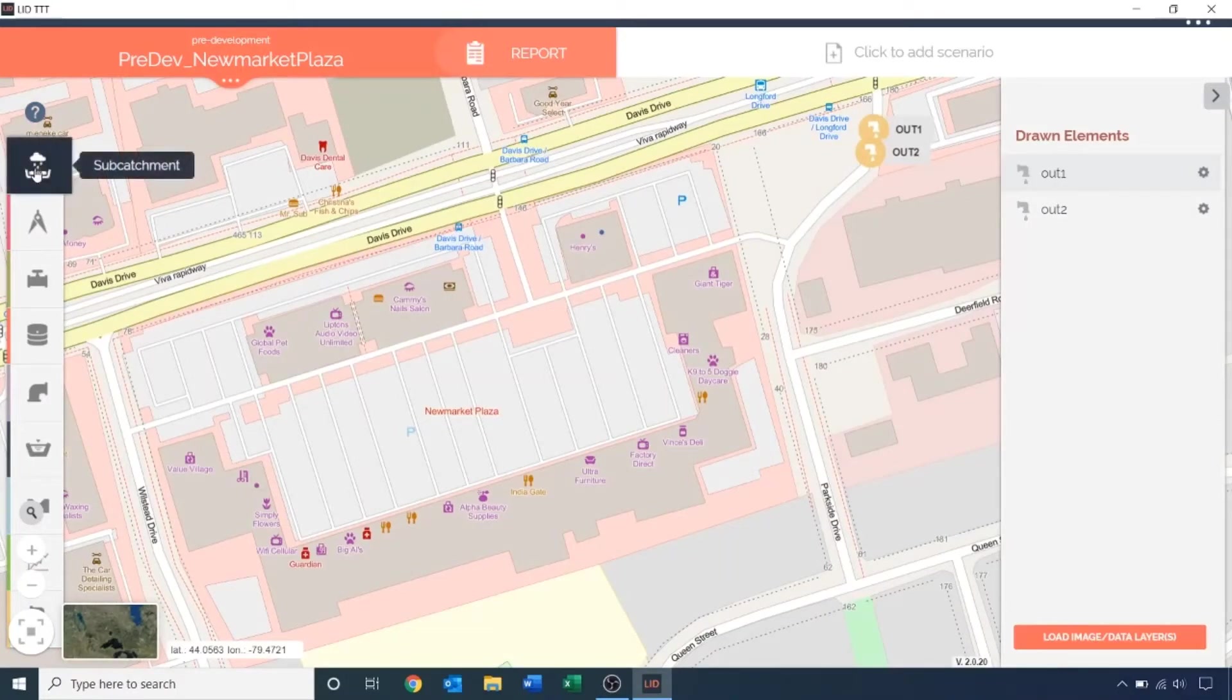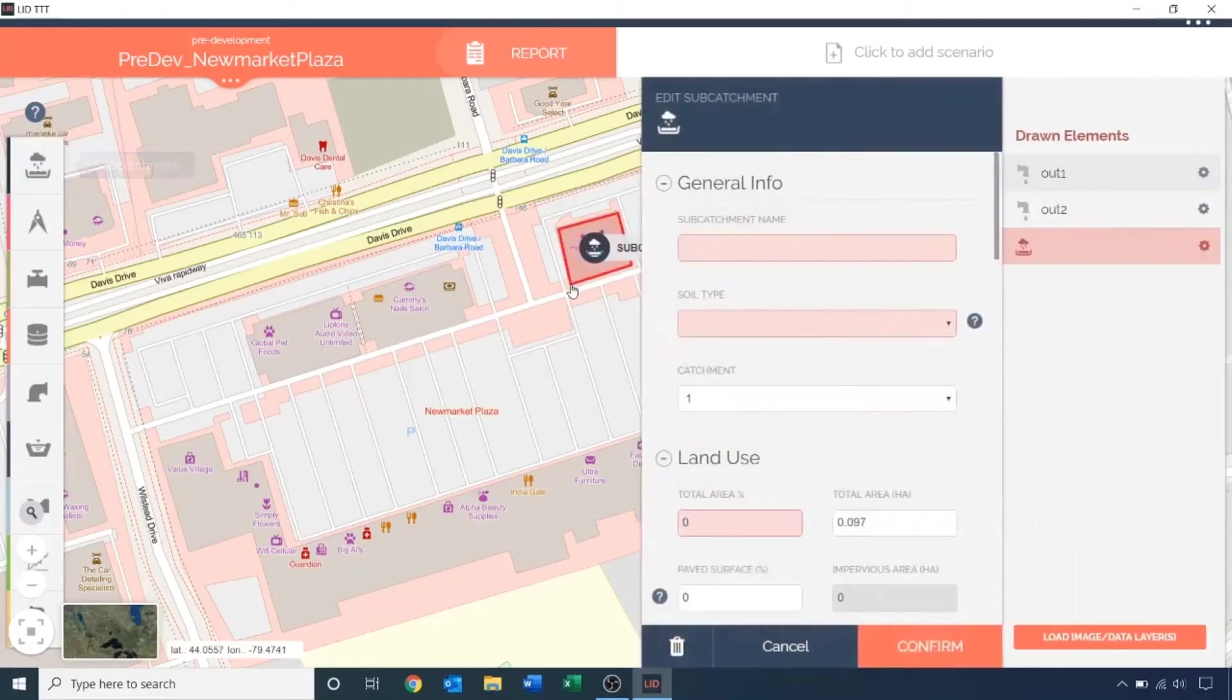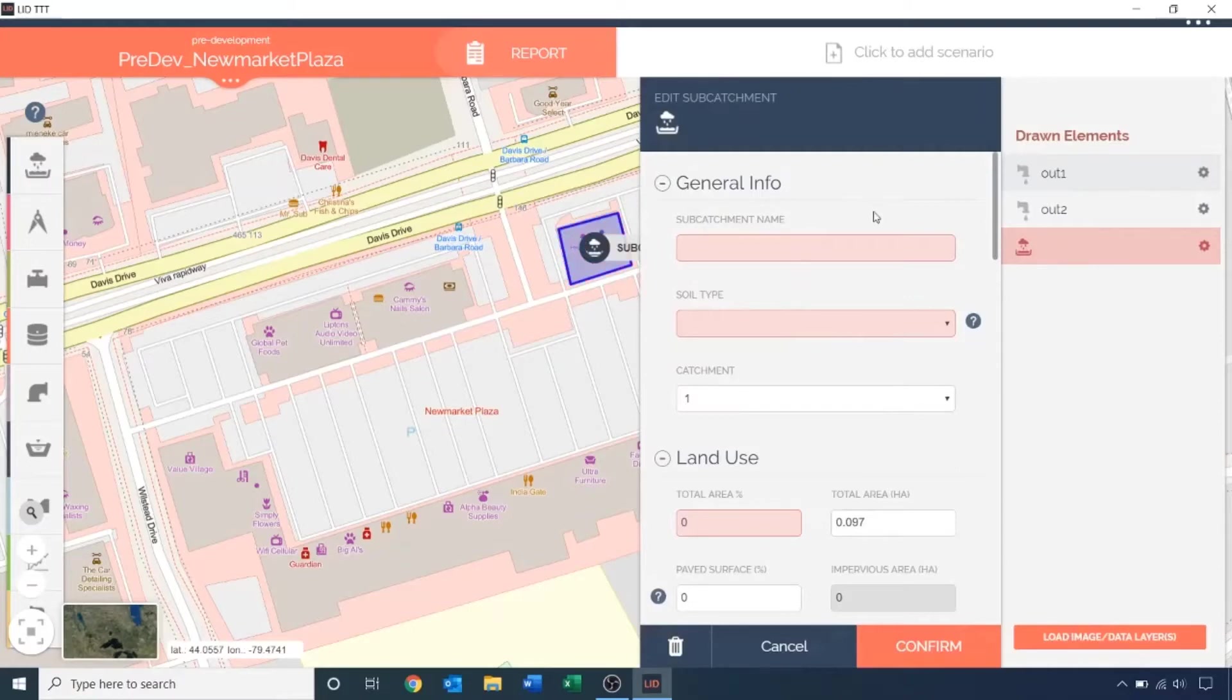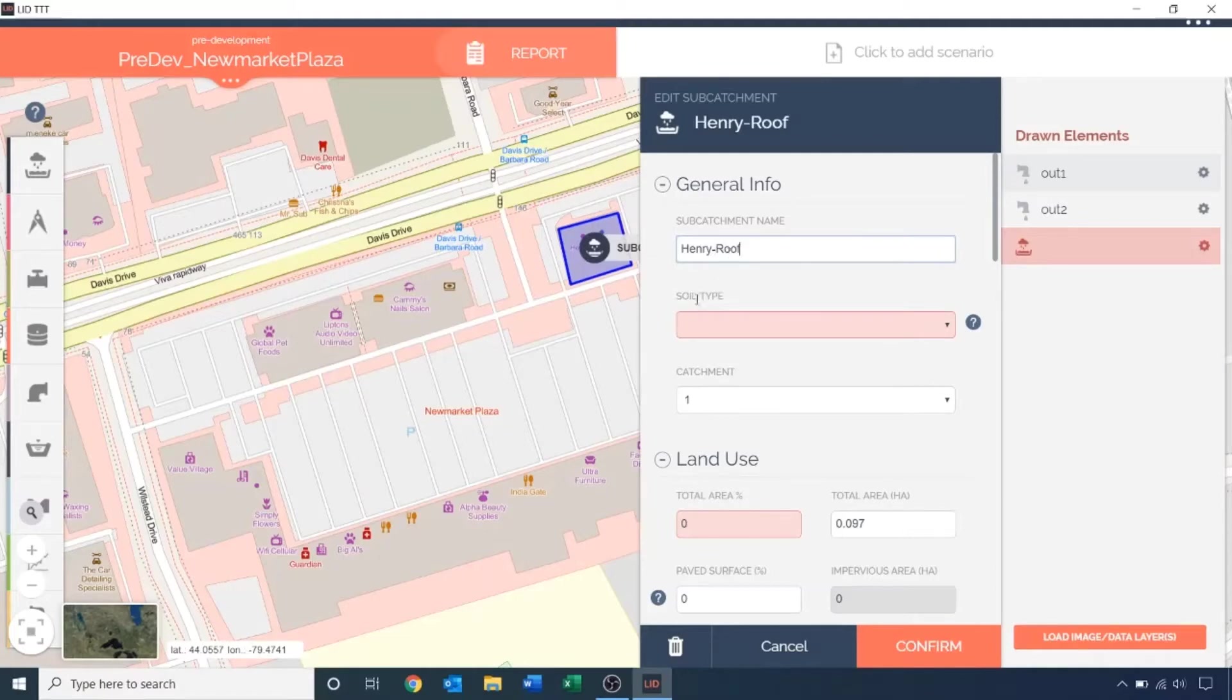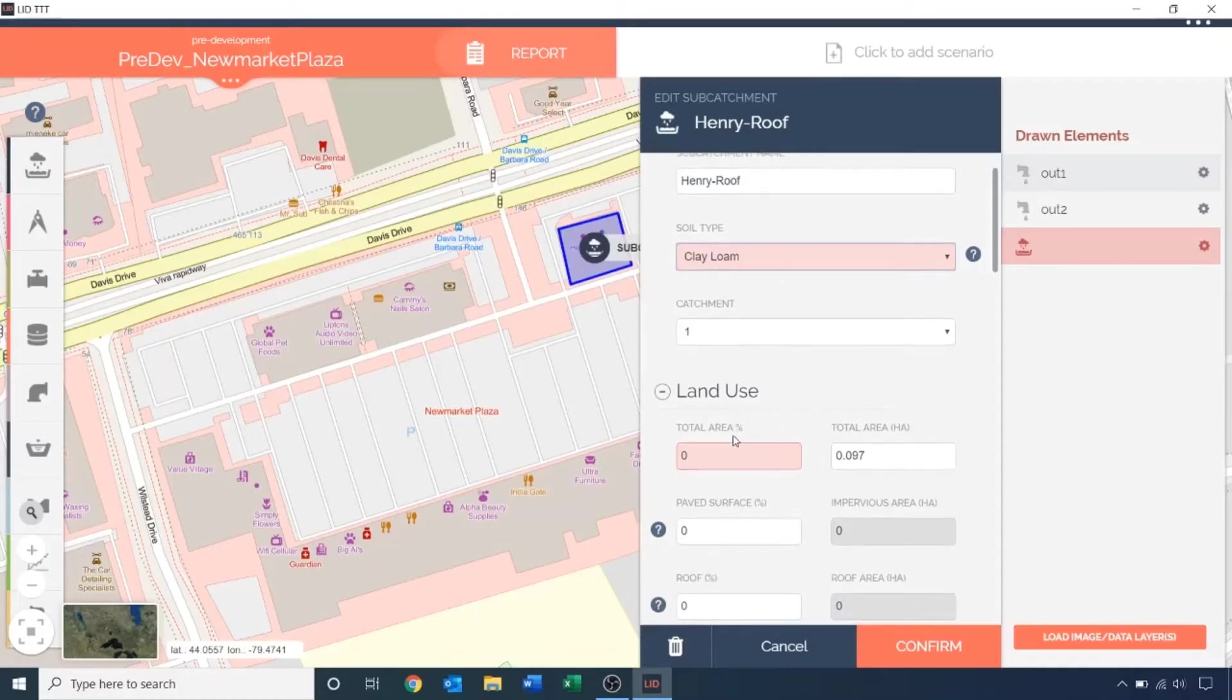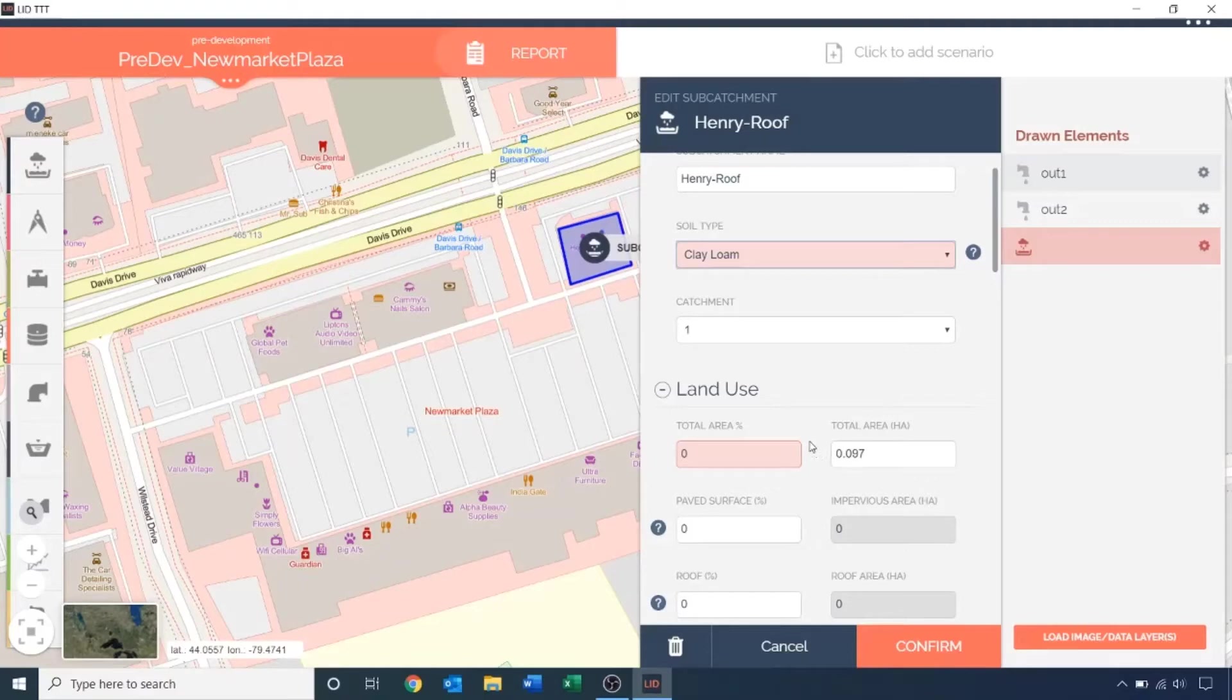Select the sub-catchment icon from the feature menu and trace out the shape by clicking on each corner. Double-click to complete the shape. You can always go back to edit your shape by double-clicking on the vertices. Fill out the required information in the edit panel. Let's start out by giving it a name. Specify the soil type as clay loam. Confirm the sub-catchment resides in catchment 1. The area of the sub-catchment has already been estimated using the auto-length feature on the map. You can adjust this area based on your need. I'm going to leave it as it is.